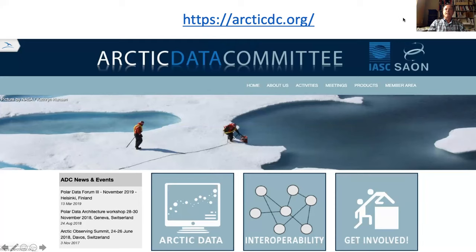A lot of this activity has been engaging through the Arctic Data Committee, which has been referenced a couple of times. It's actually a joint body of the International Arctic Science Committee and the Sustaining Arctic Observing Networks program, formed in late 2014 — not quite five years ago — really coming out of discussions that were happening throughout the International Polar Year and beyond.